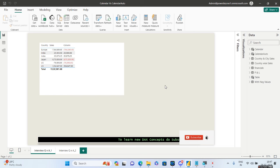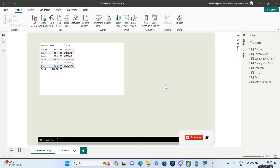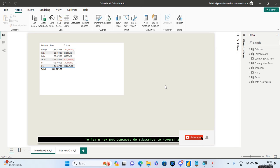Hello guys and welcome to Power BI Zone. Today we are going to take a look at yet another important interview question which was given to me by Yash, one of my LinkedIn connections, and this was asked in Cape Gemini.